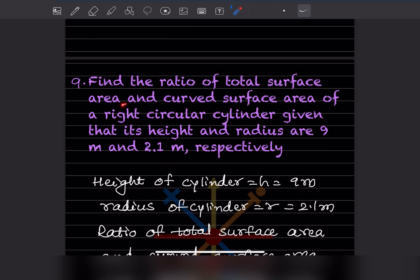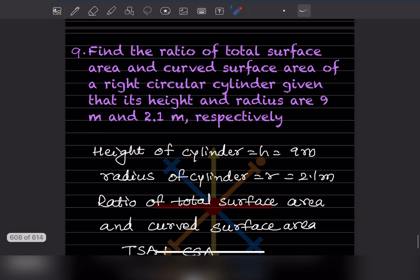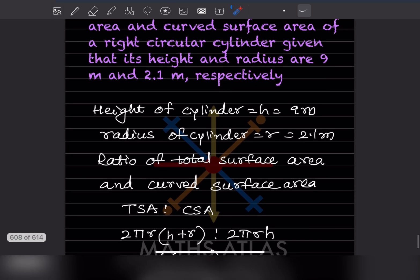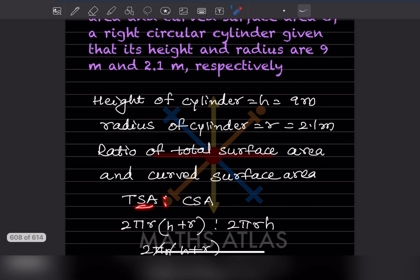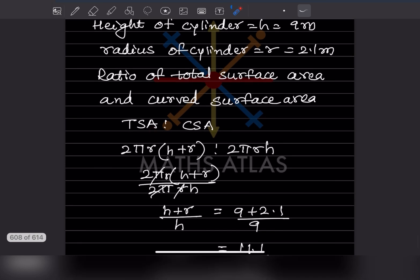Find the ratio of total surface area to curved surface area of a right circular cylinder, given its height is 9 meter and radius is 2.1 meter. We want the ratio TSA to CSA.